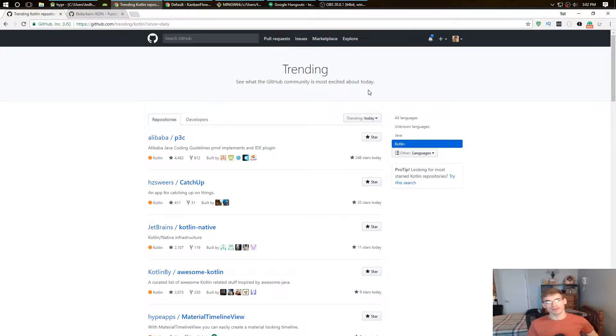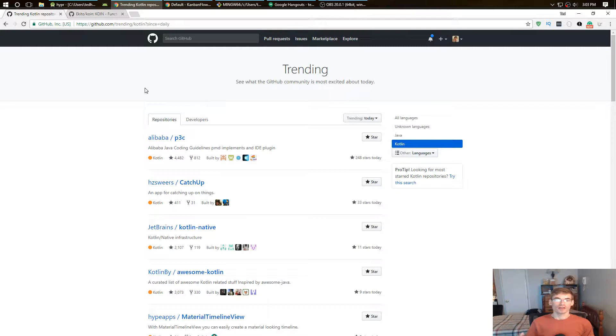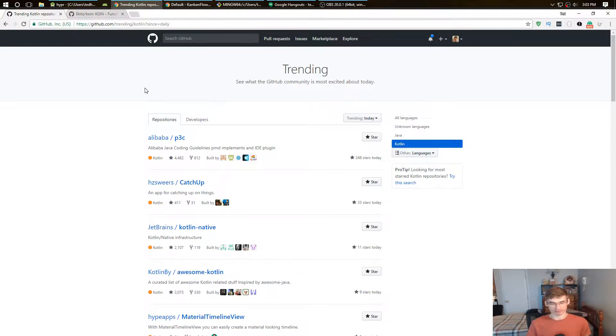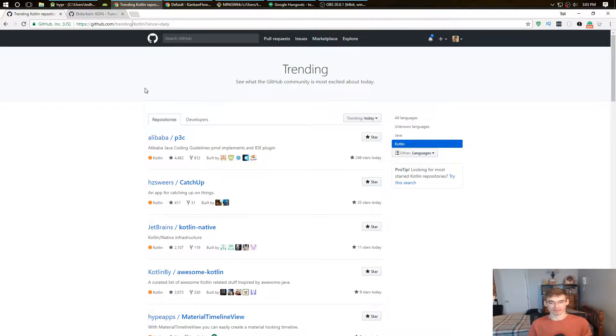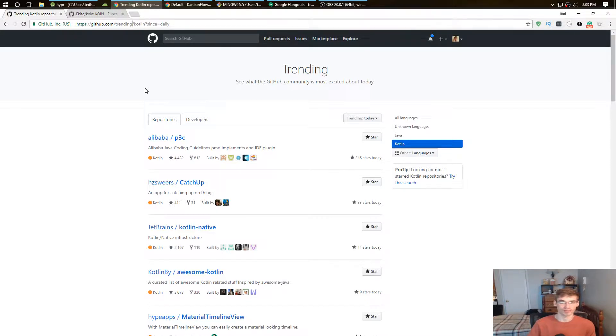Looking at libraries on GitHub on their trending page - what libraries are good when putting into your Android app? How can you tell that it's a good library? How can you tell that it's not going to fail next week or it's going to be in support?